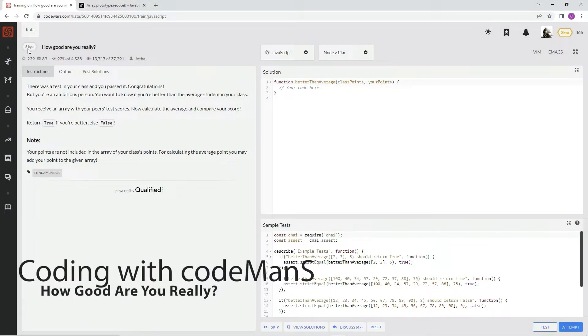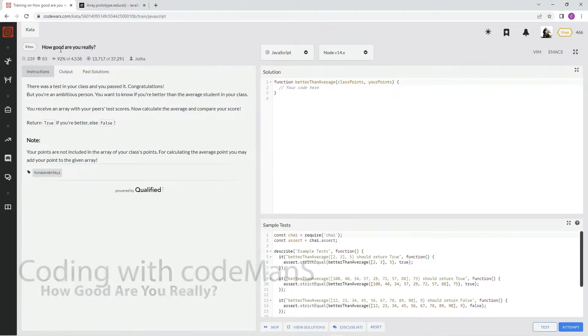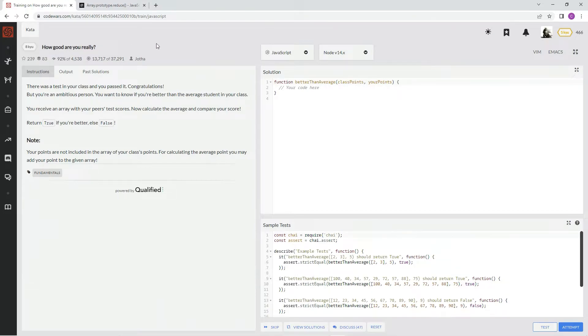All right, now we're doing 8Q. How good are you really? This is by Jotha. 92% of the people like it.